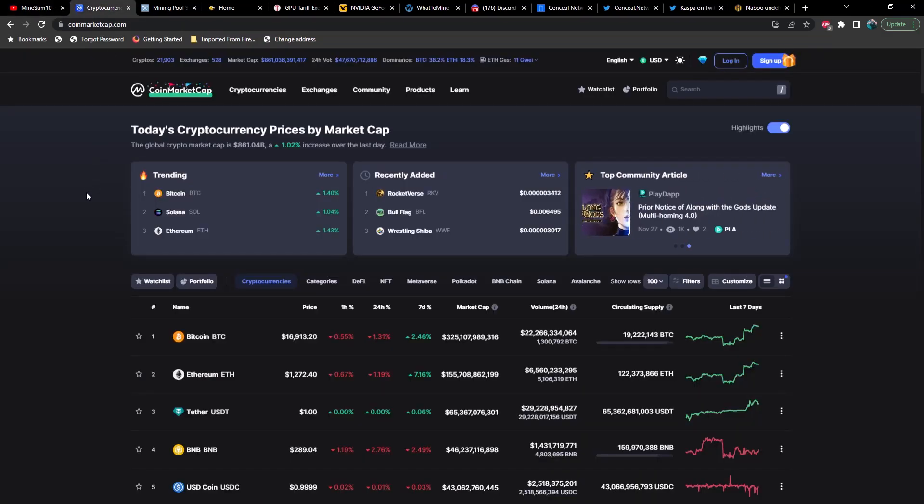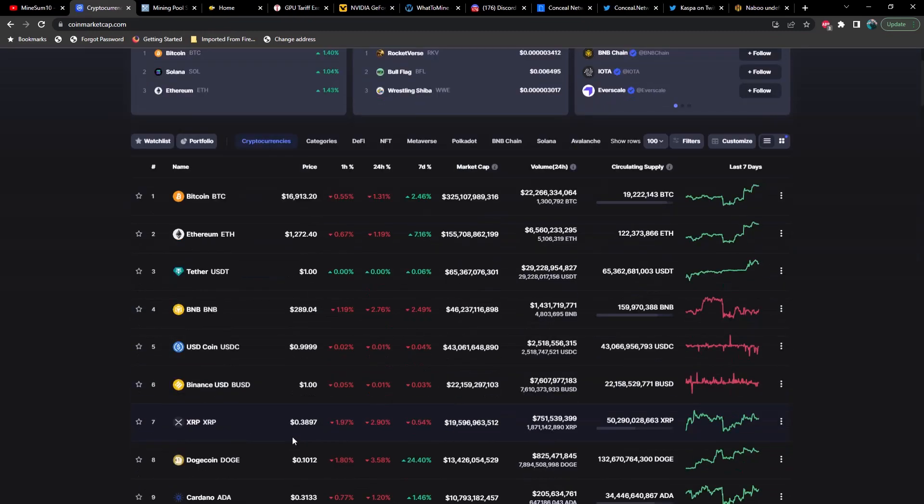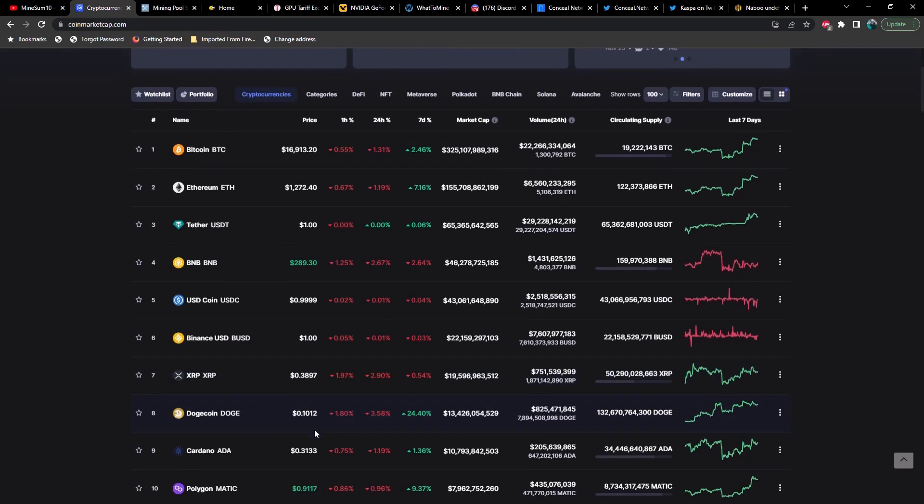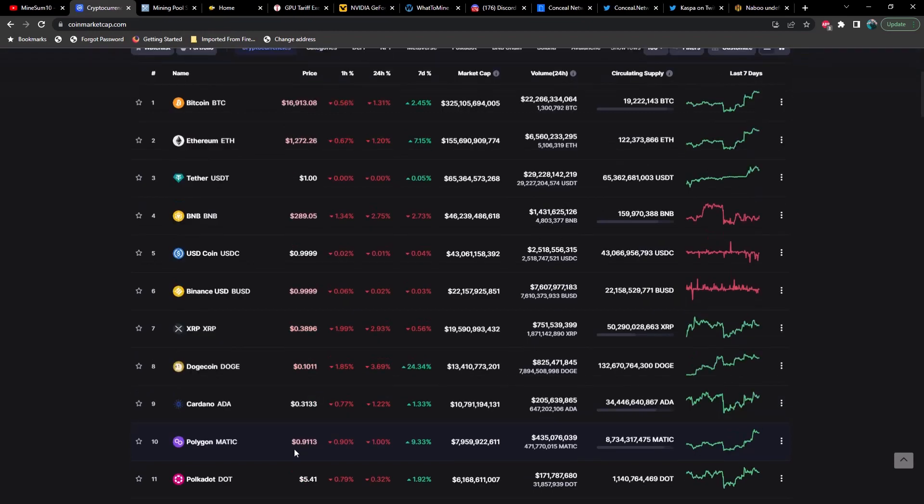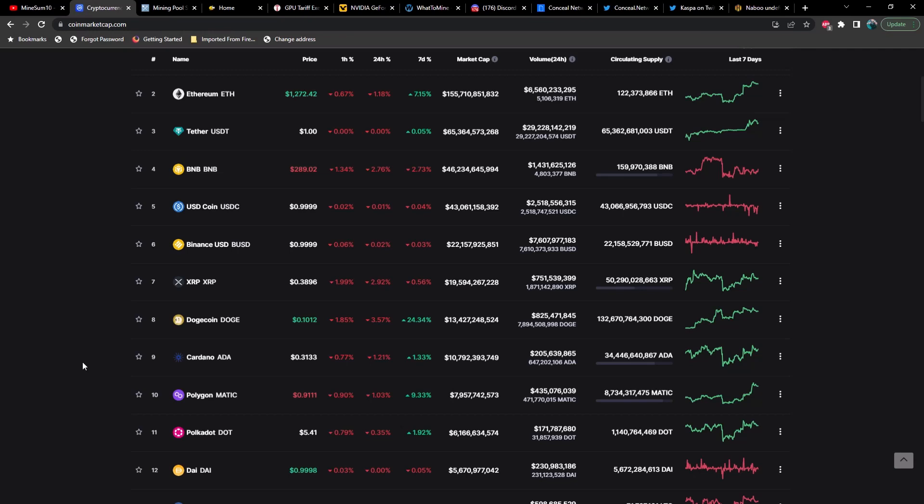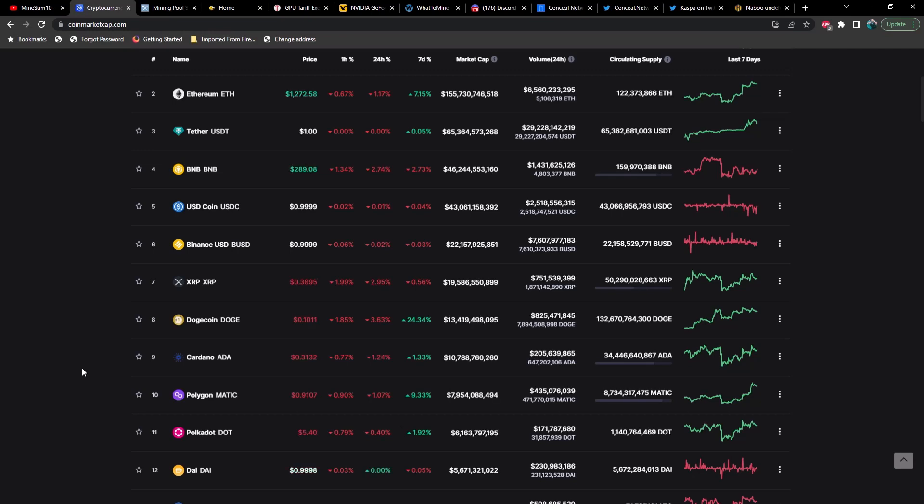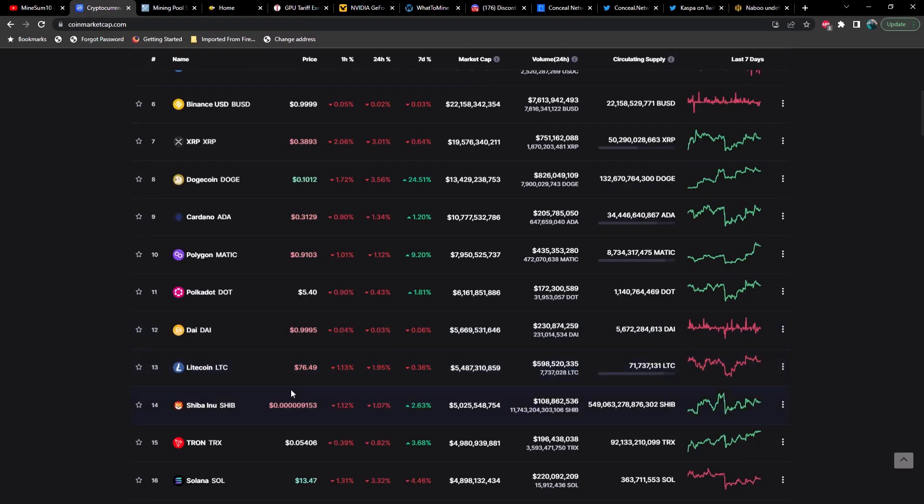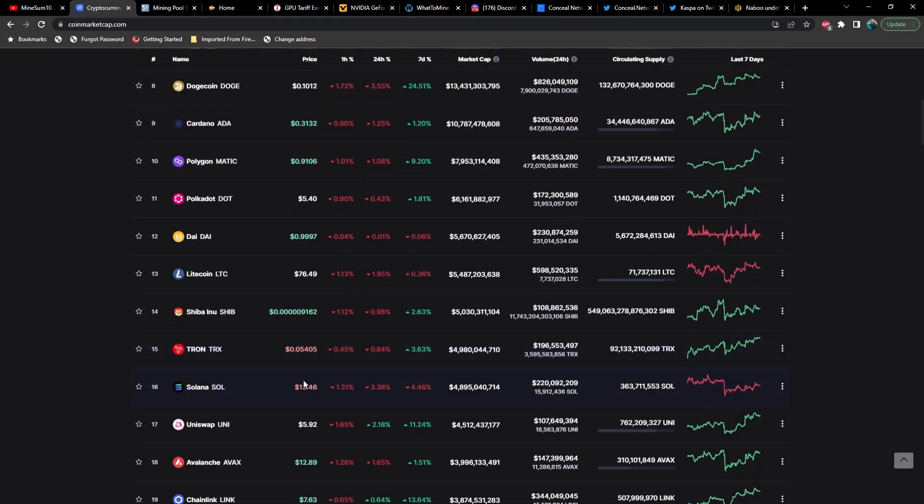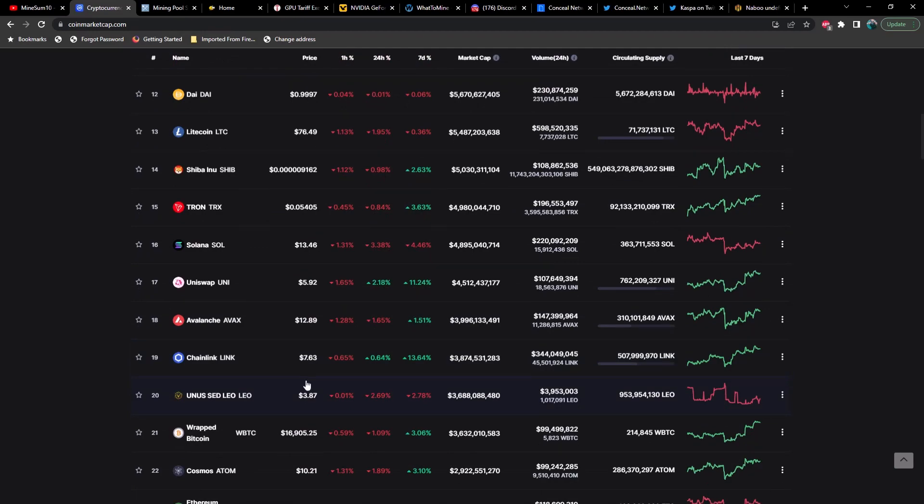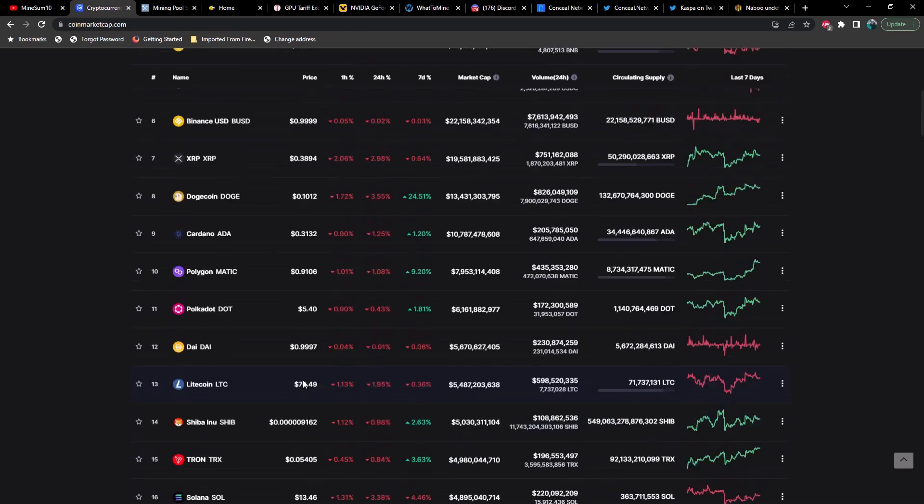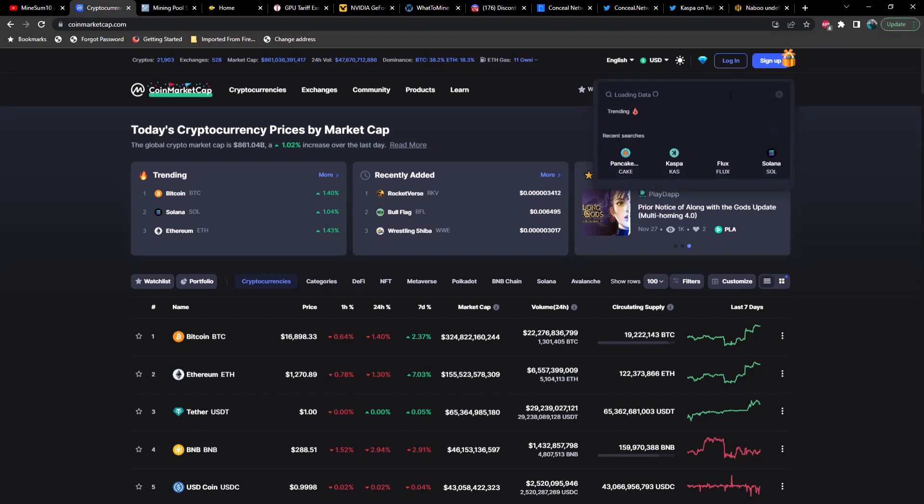Let's take a look at the market first. Right now Bitcoin is sitting at $16,900, Ethereum at $1,272, XRP at 38 cents. By the way, did you guys hear about the delisting off of the Coinbase wallet as well as a few others like Stellar Lumens? Very interesting. Things that make you go hmm. Dogecoin is at 10 cents, Cardano at 31 cents, Polkadot $5.40, Litecoin still at $76, not a whole lot of movement.